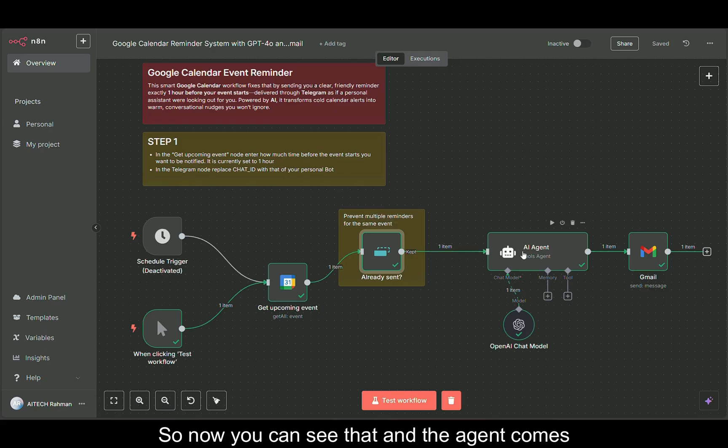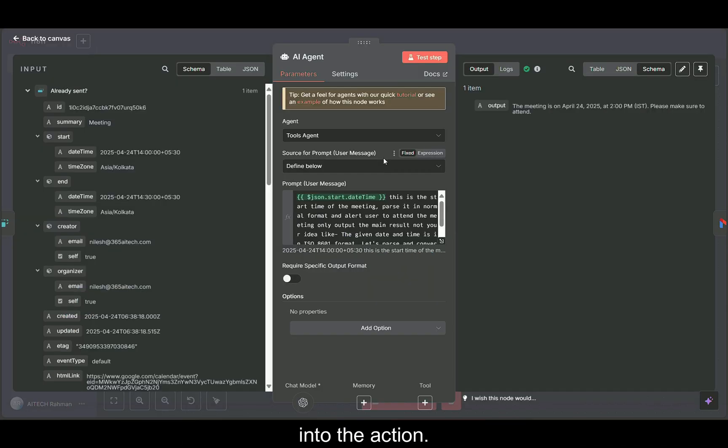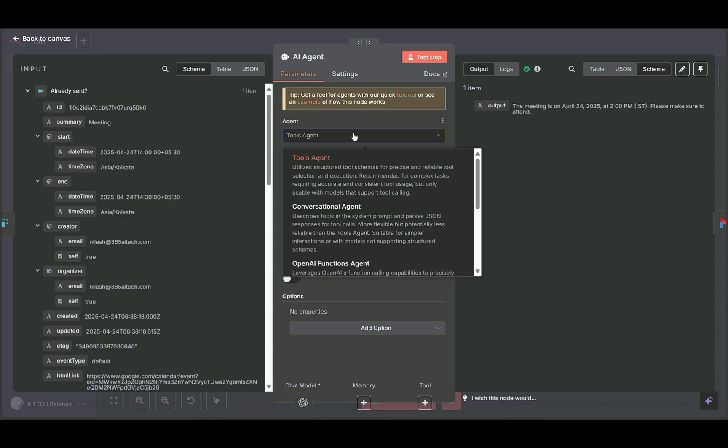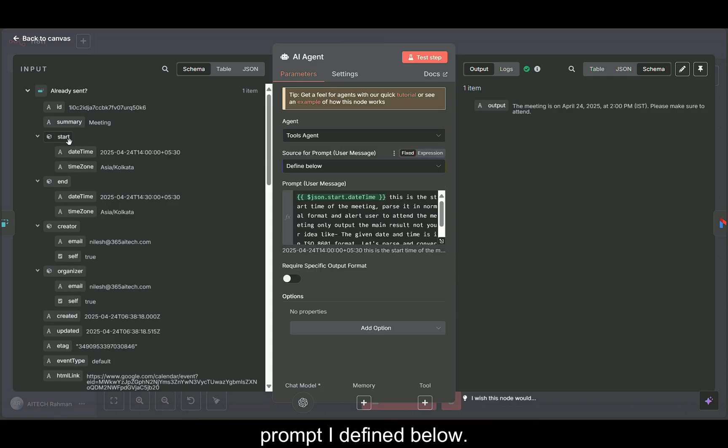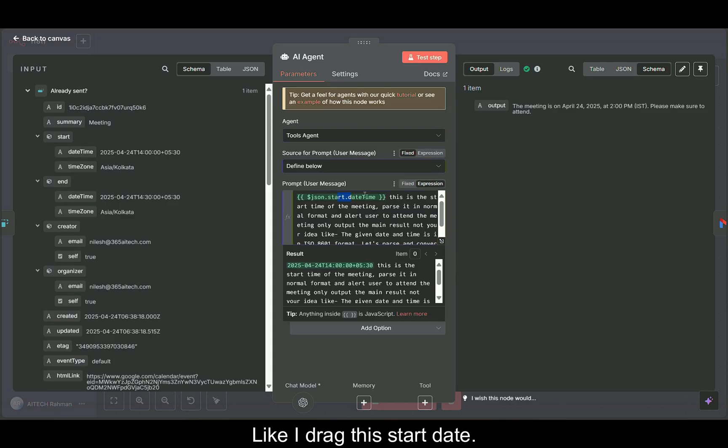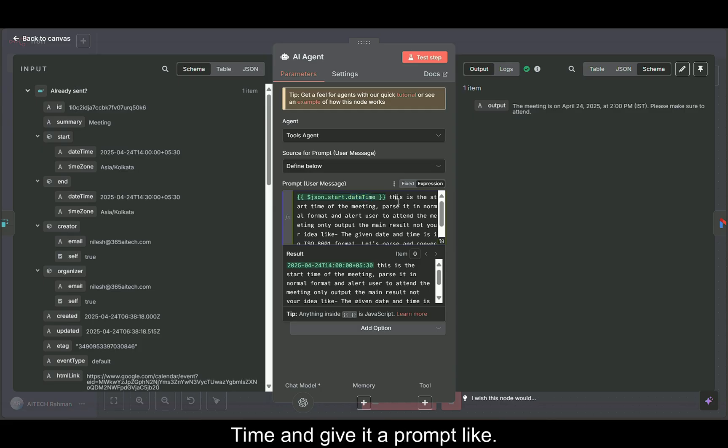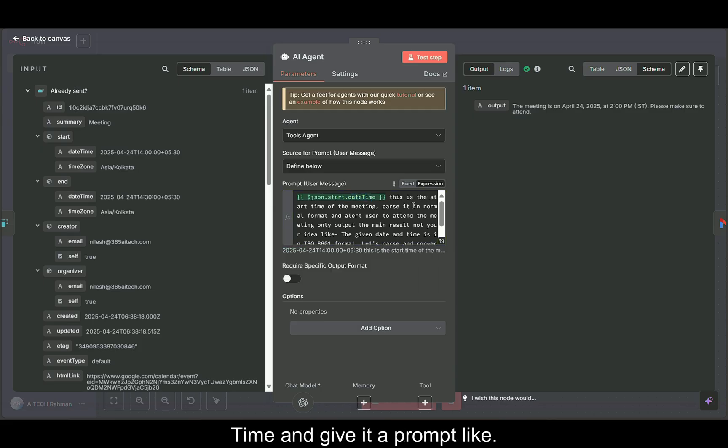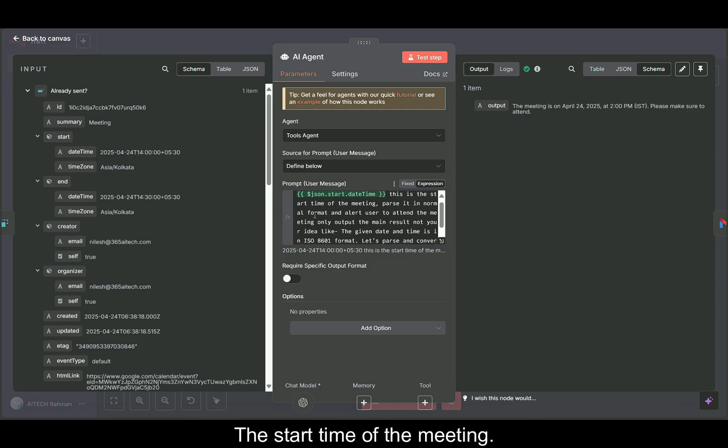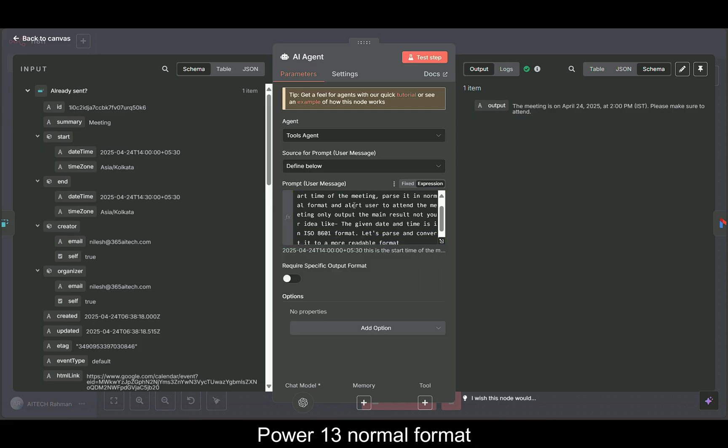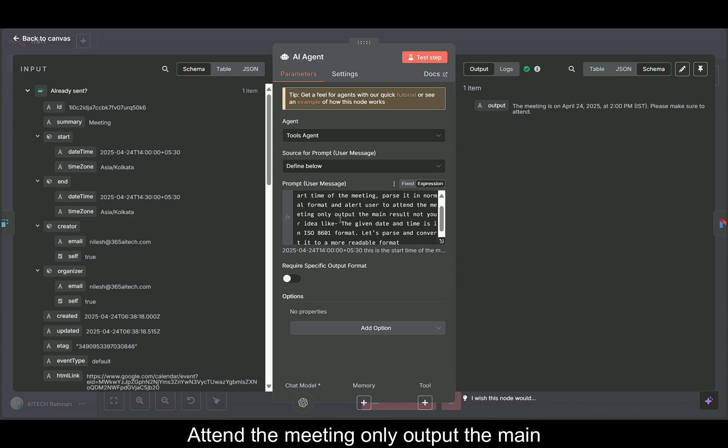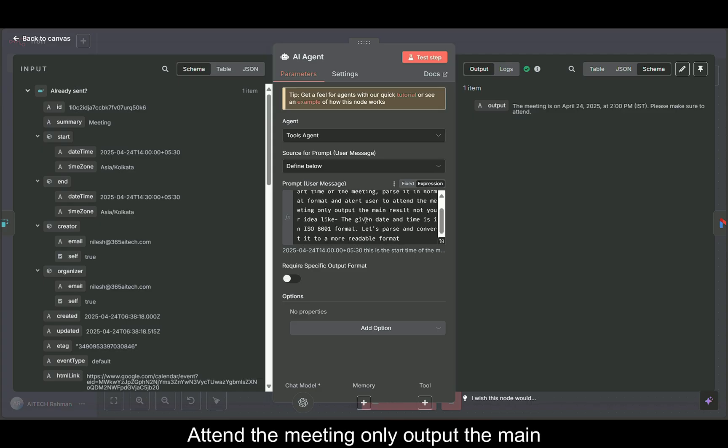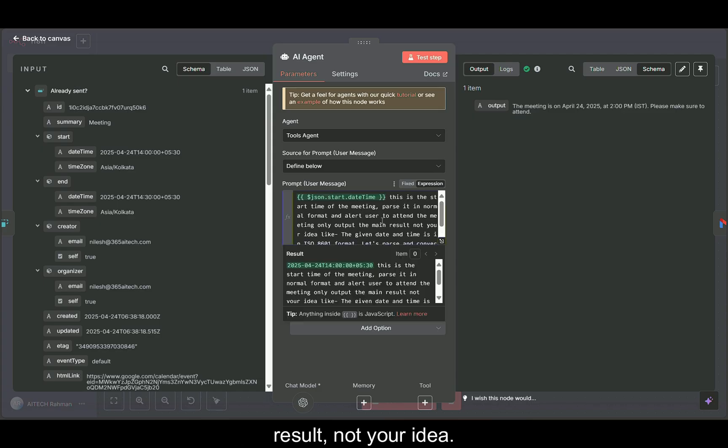Now you can see the agent comes into action. Here the agent, I am setting it as the tool agent and the prompt I define below. I drag this start date time and give it a prompt like this is the start time of the meeting, format it in normal format, and alert user to attend the meeting, only output the main result, not your idea.